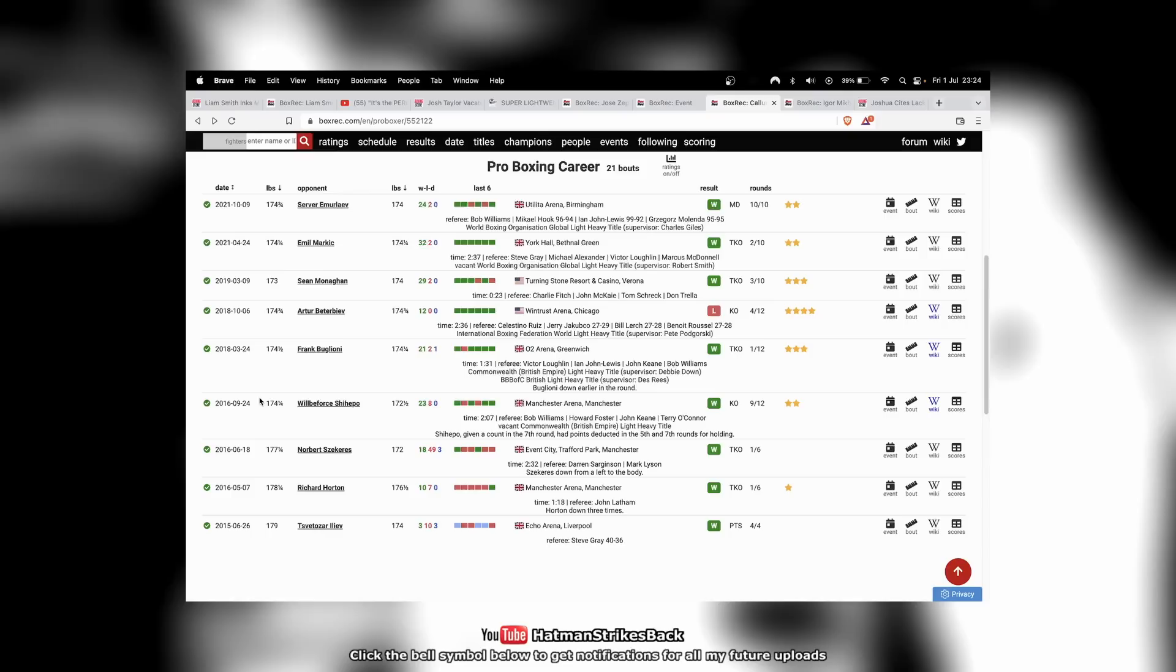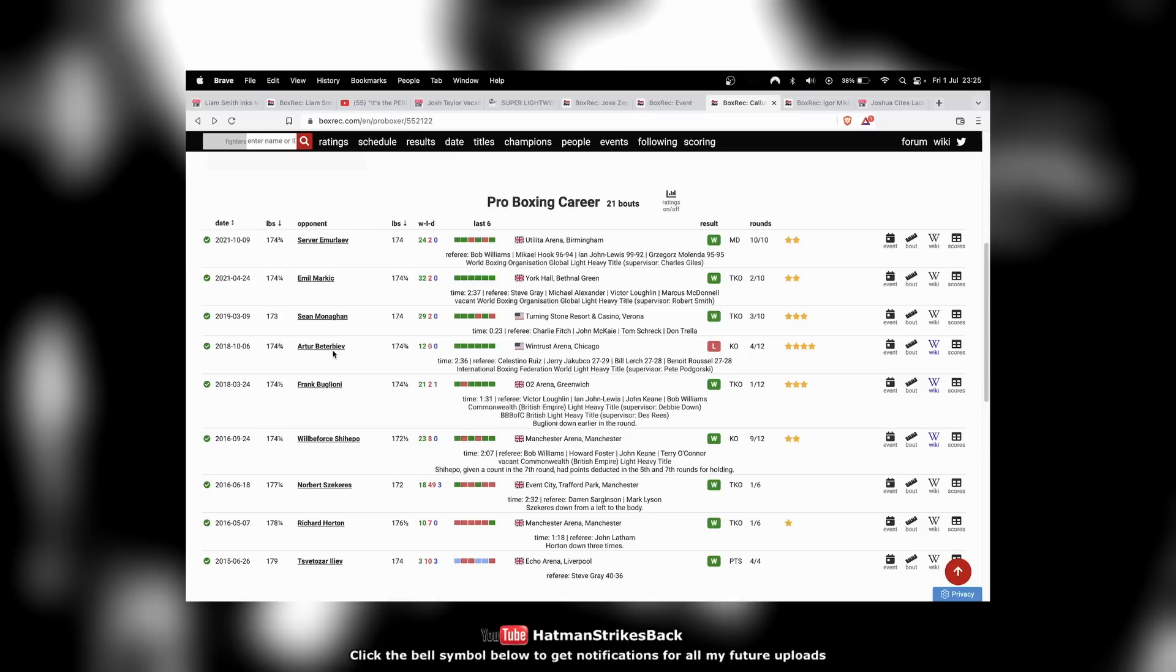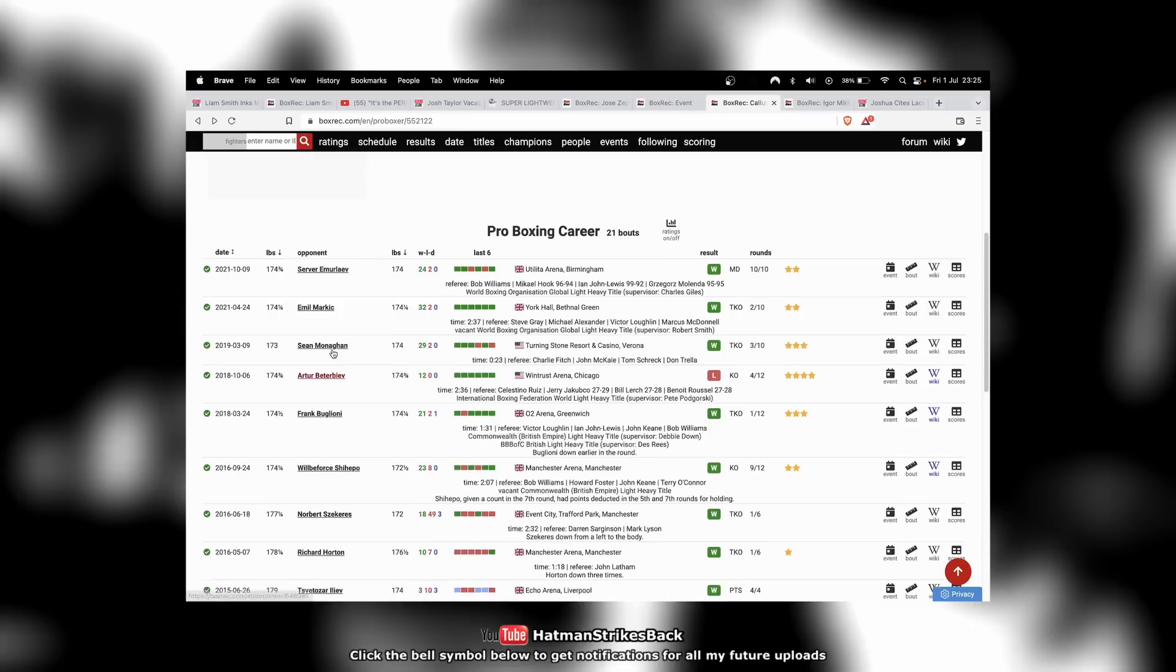So he'd had this long, long period of inactivity. And then he came back out of nowhere, knocked out Frank Buglioni in a round, then went straight into the Beterbiev fight and gave a good account of himself. Even though he got stopped in four, he did drop Beterbiev and, you know, for a moment looked like he was going to pull off a huge upset.